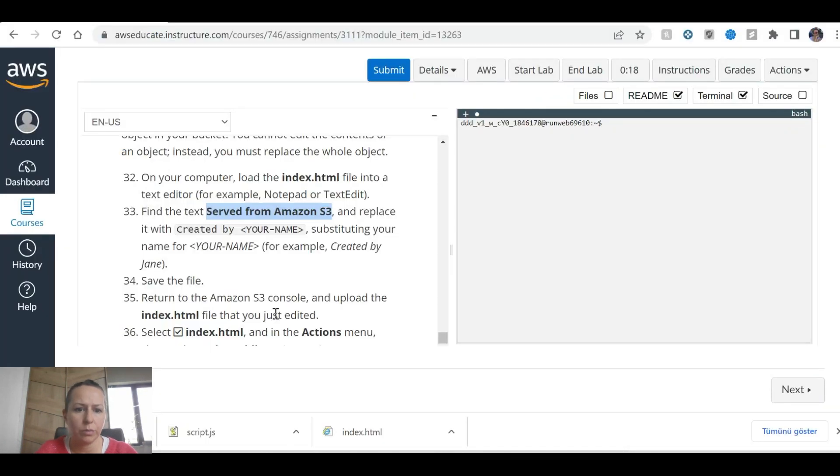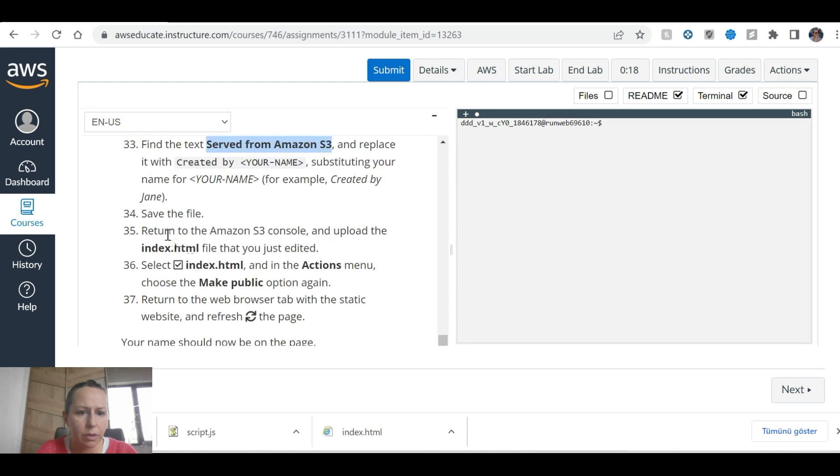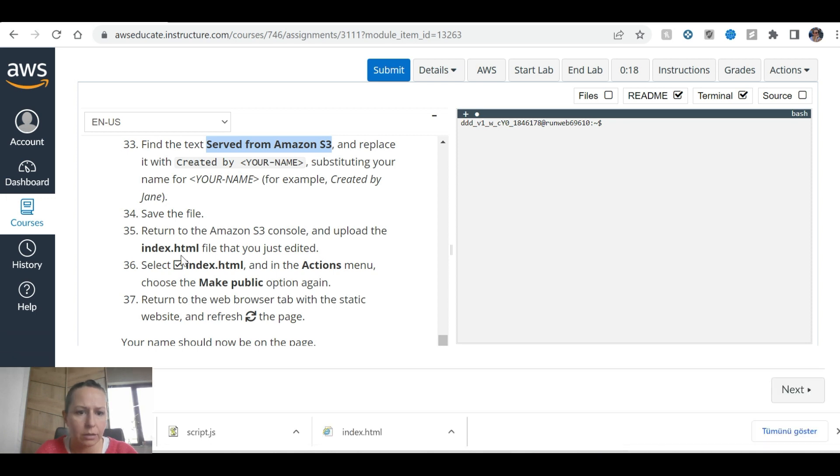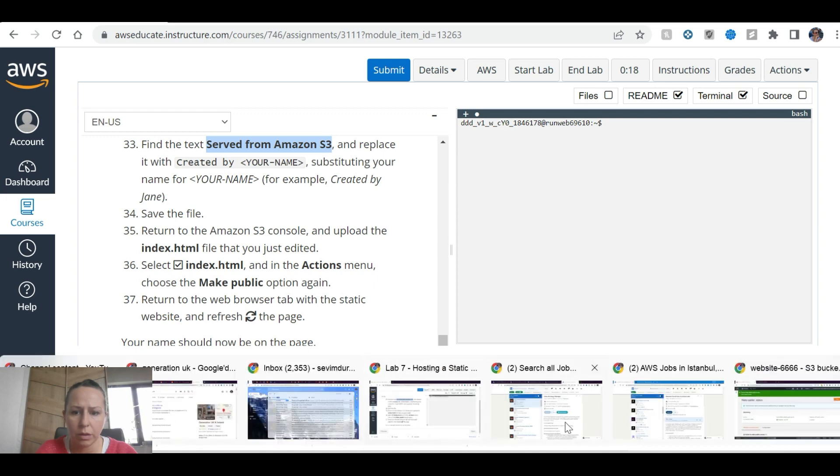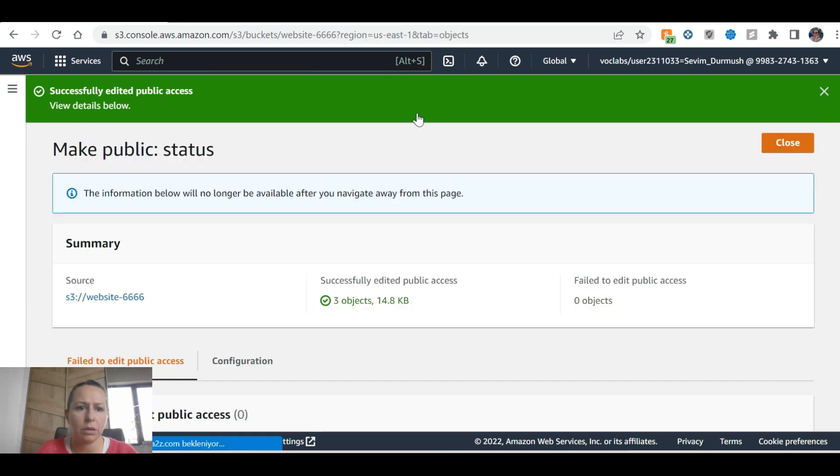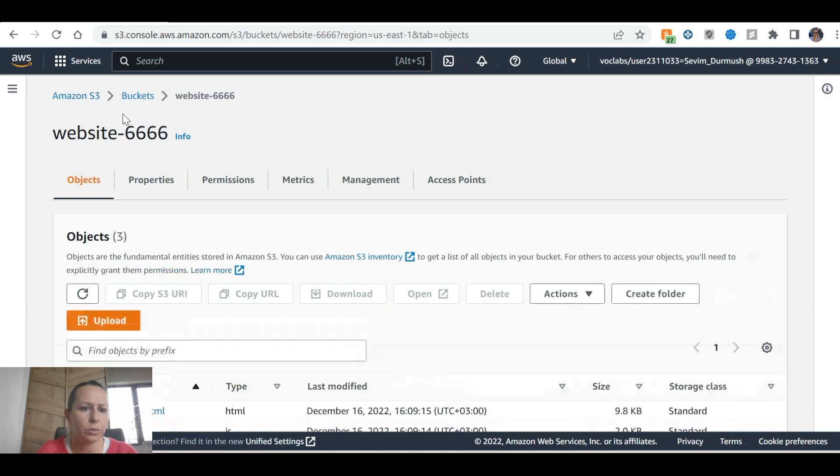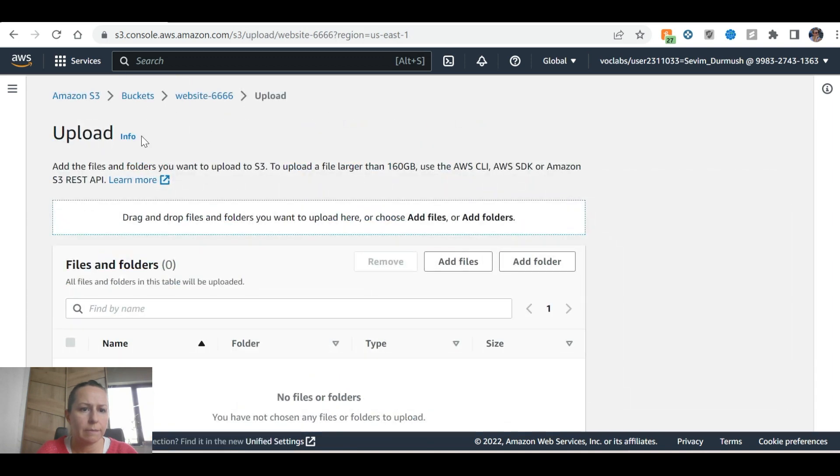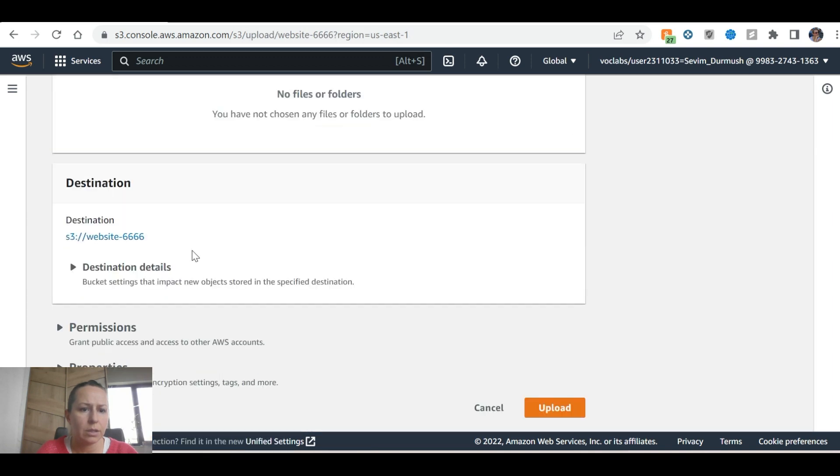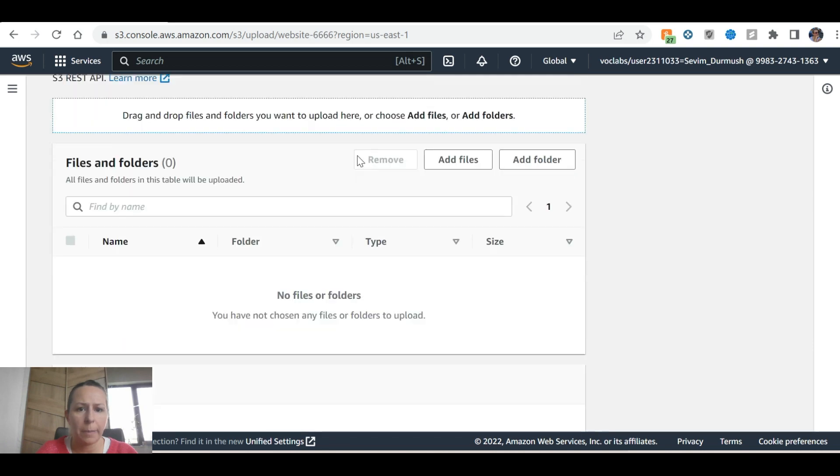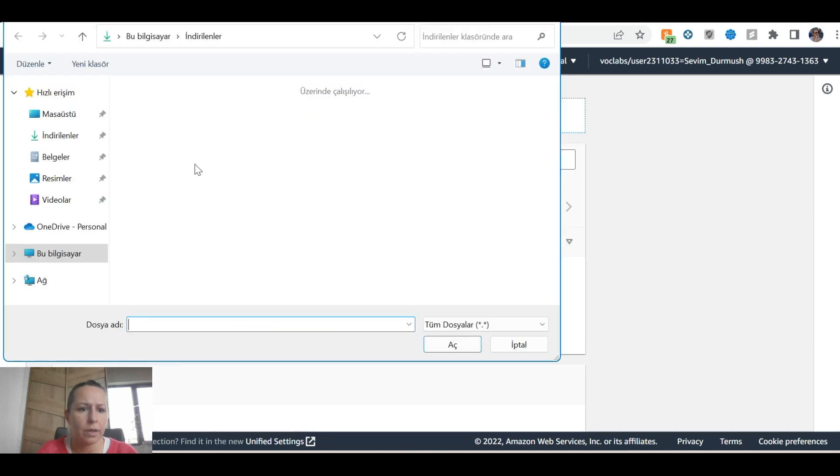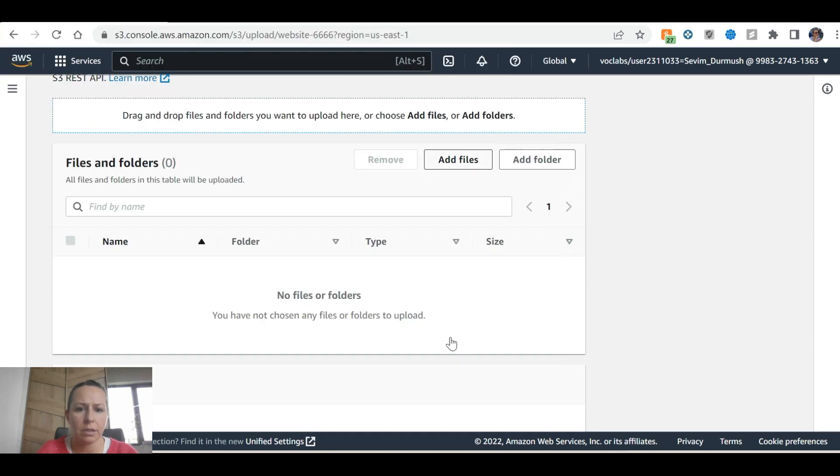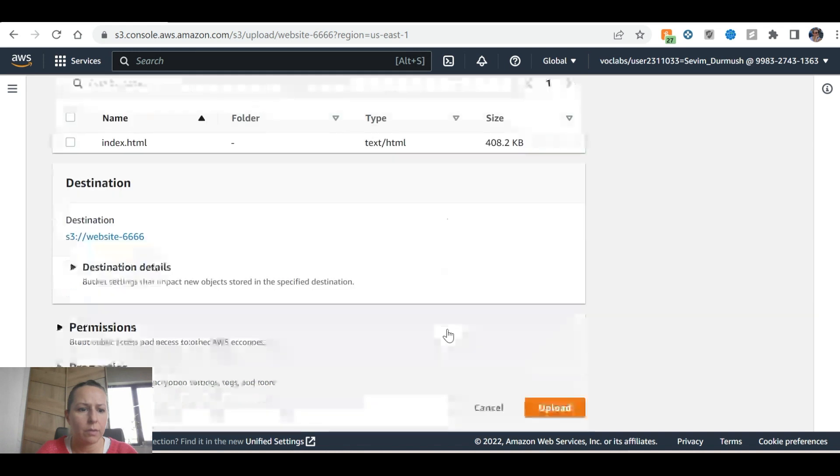Now we are going to save the file, return to Amazon S3, and upload the index HTML file that you just edited. And select ok, go back, close, package upload, add files, index. I'm able to save it.